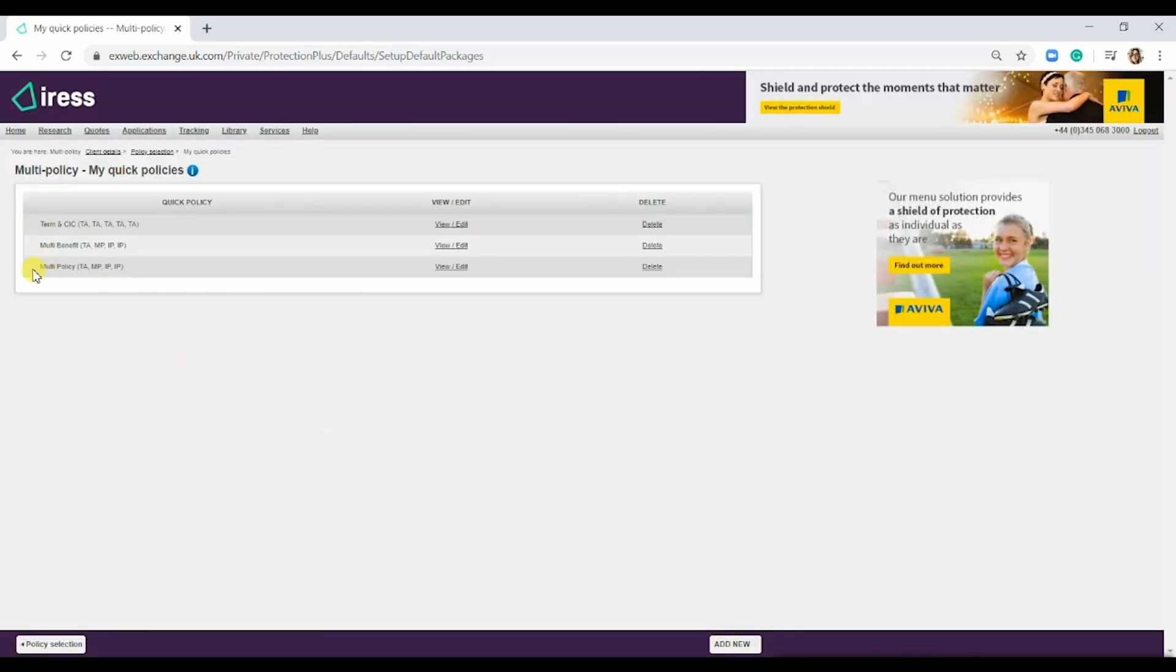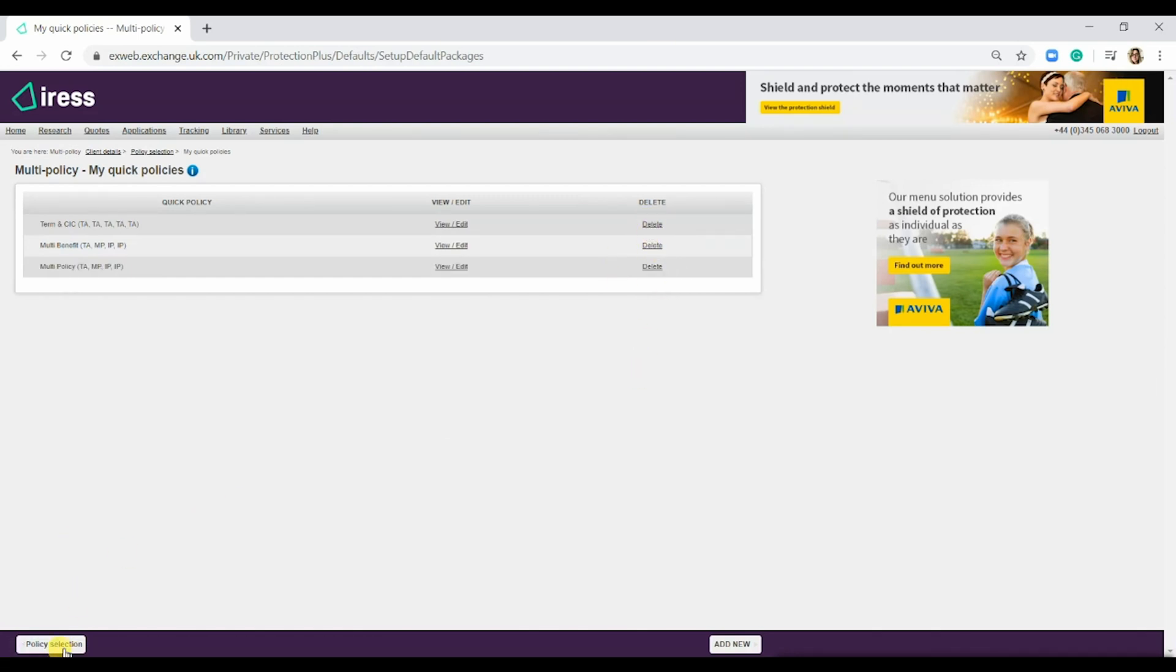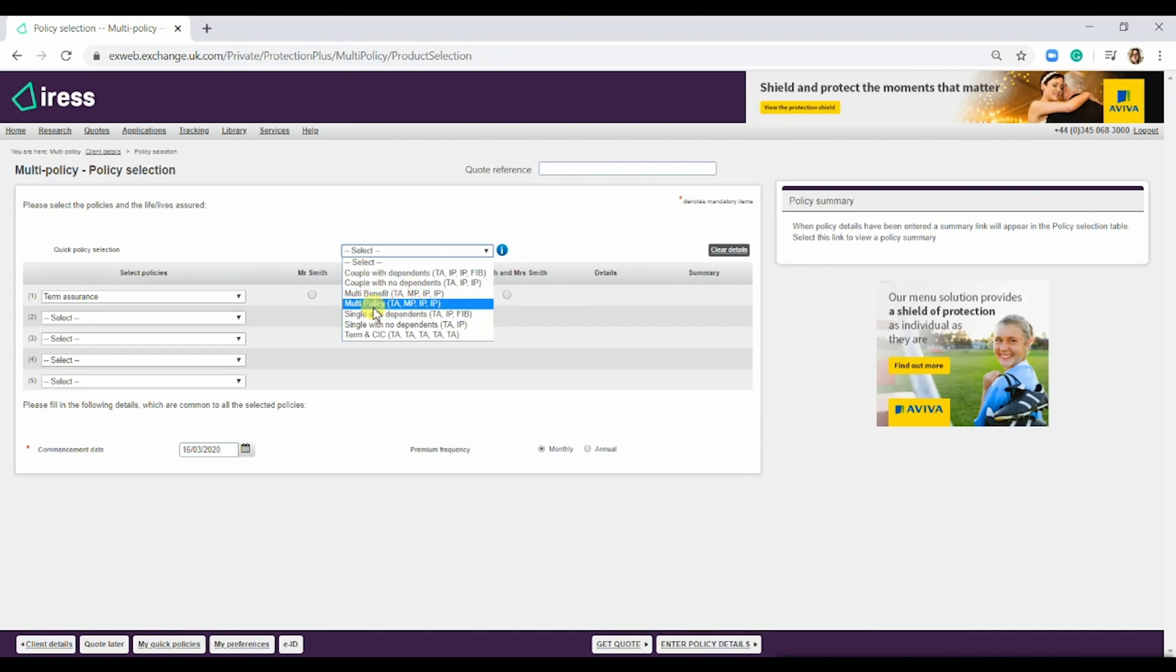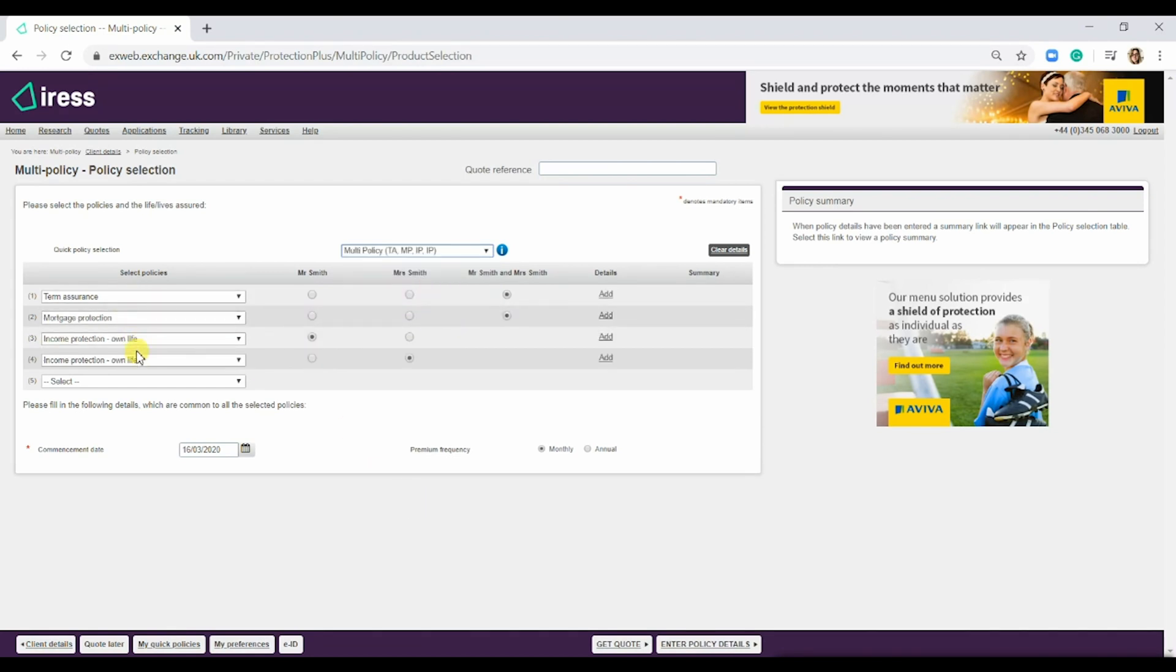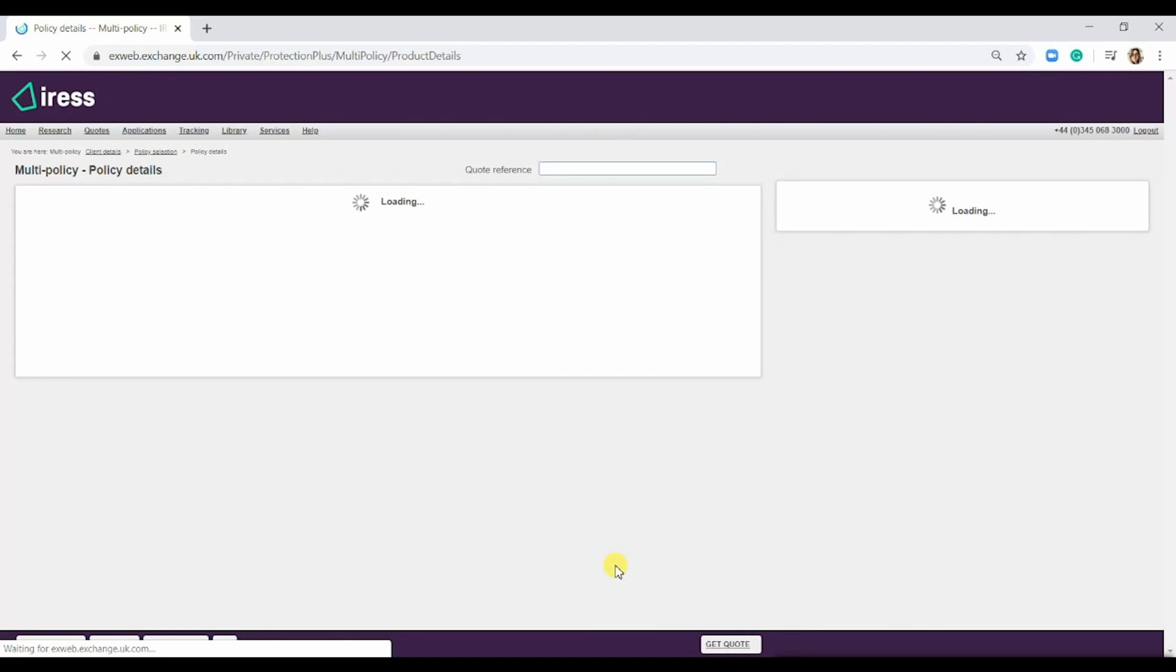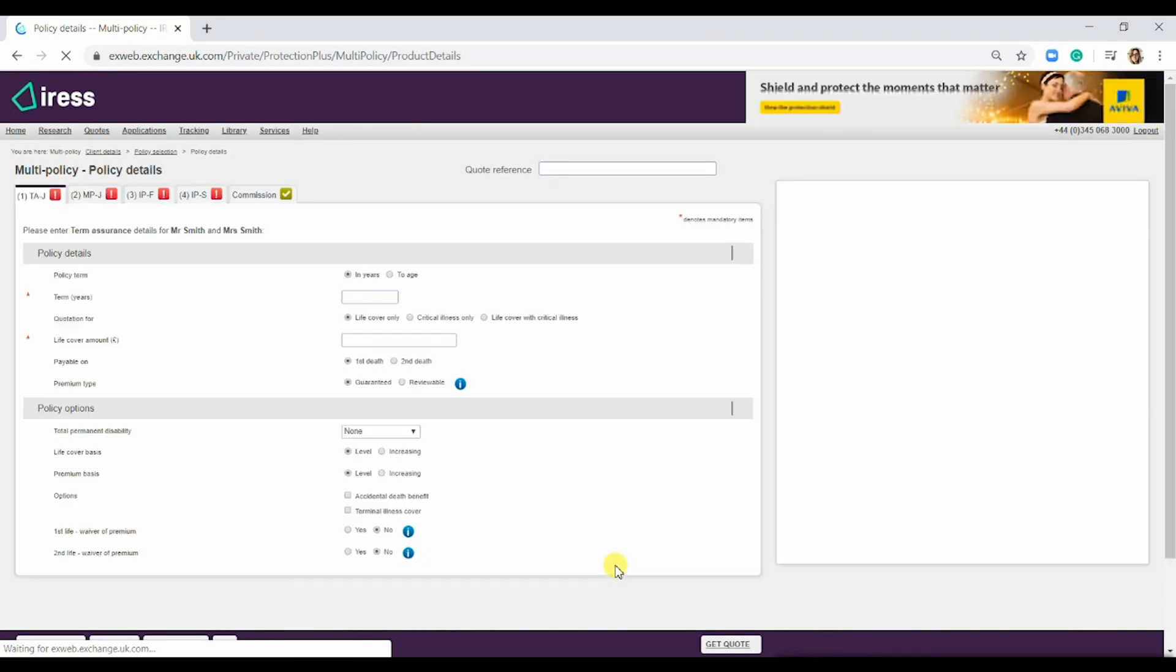As you can see it's just there. You can also delete if they weren't quite right. If we go back to policy selection and go into the quick policy selection, you can see multi-policy here. Select this one and it adds in those four policies as well as the radio buttons here. Once you've done that and you're happy, simply hit enter policy details and this will take you to the next page.